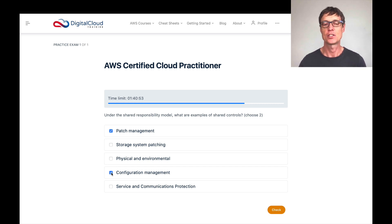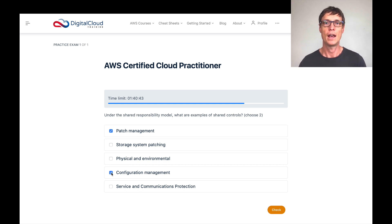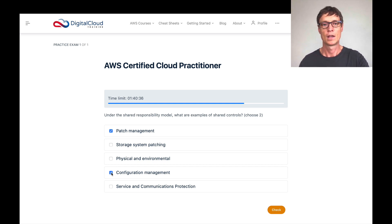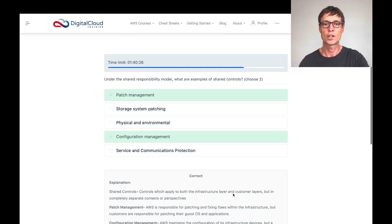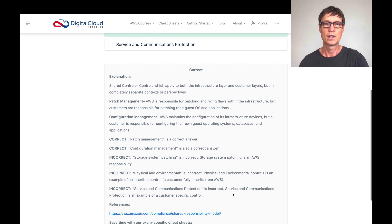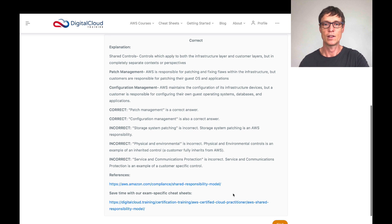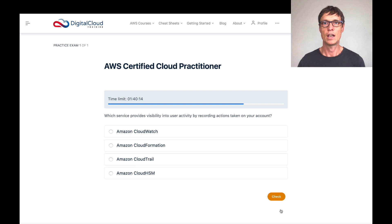We then have service and communications protection, which is more of a customer responsibility — things like setting up protected networks, isolated networks, encrypting traffic, and so on — so it's not a shared responsibility. So the correct answers are patch management and configuration management as shared controls. Let's click check — and sure enough, those are the correct answers. There's additional information provided to help understand these areas better.